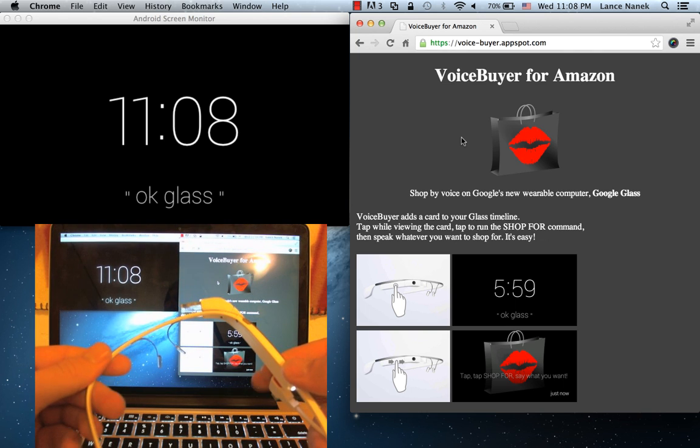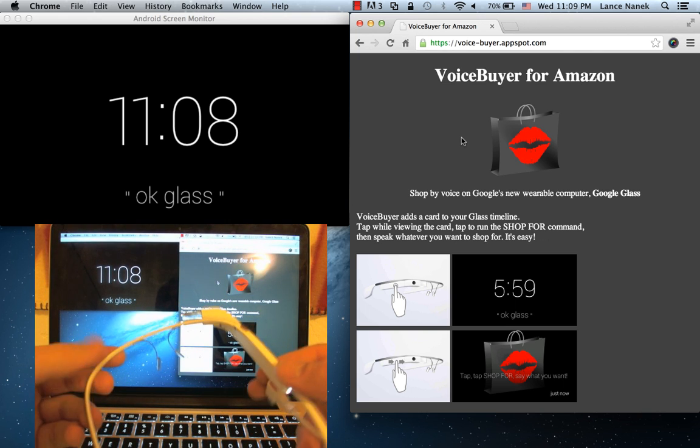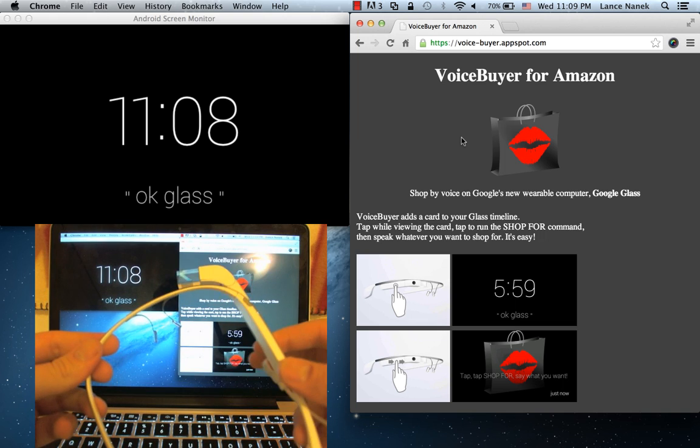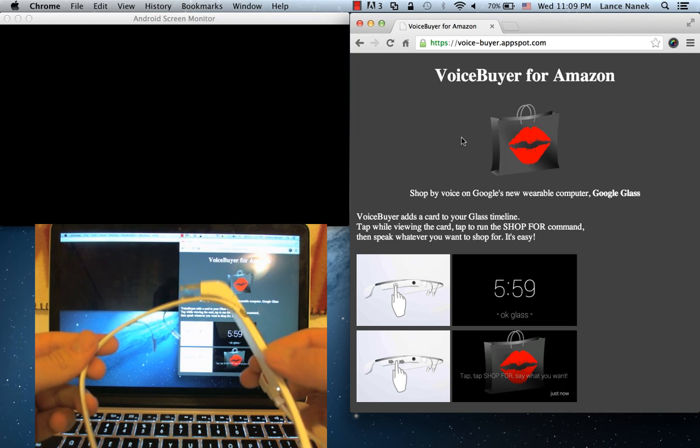Hi, this is a demo of Shopping by Voice with Google Glass. Google Glass is Google's new wearable computer.